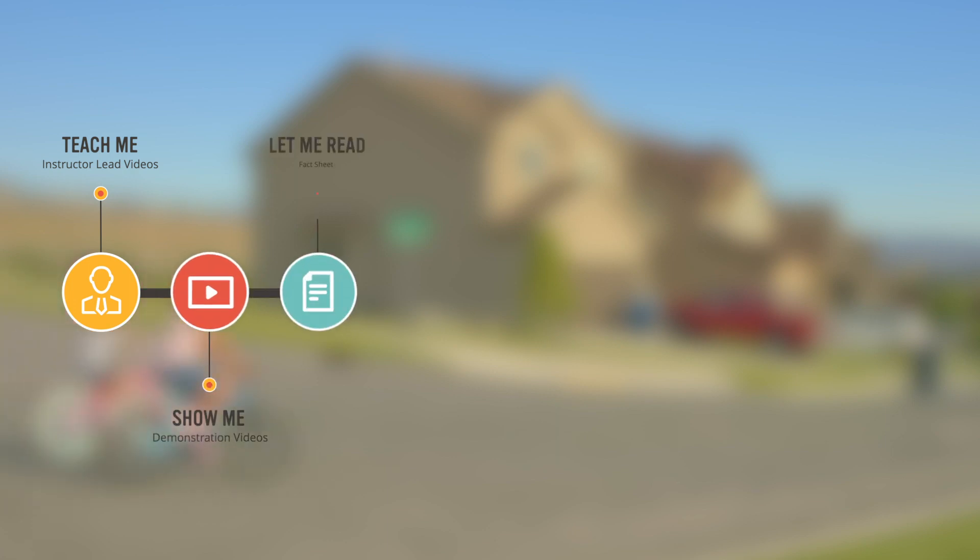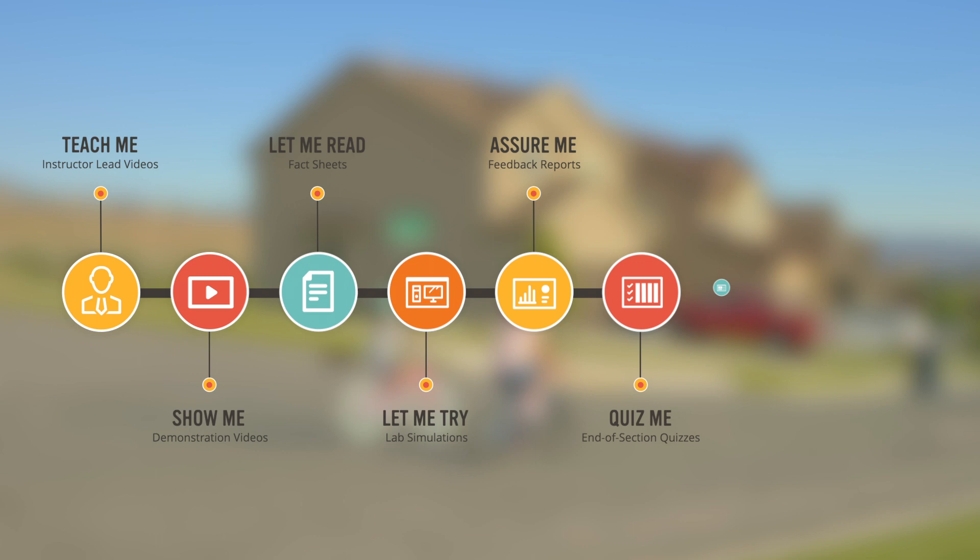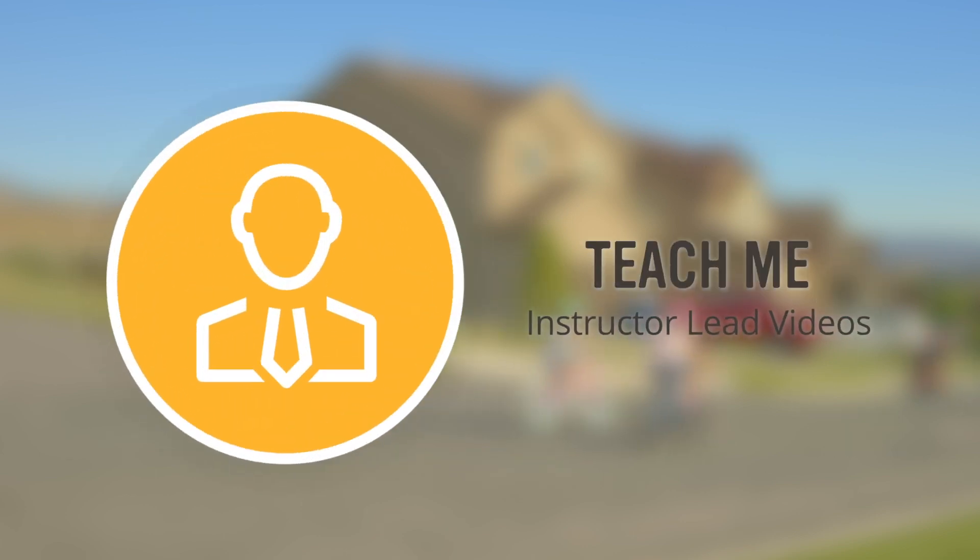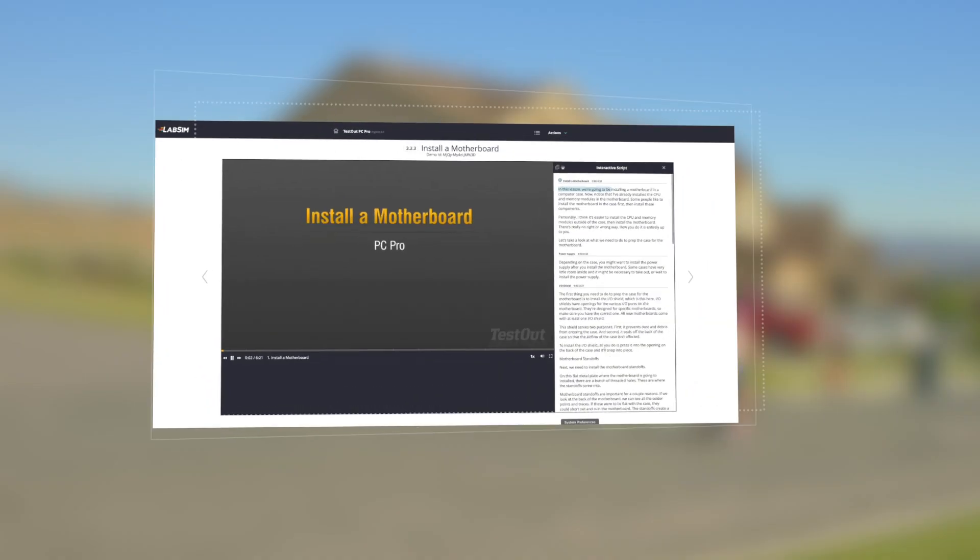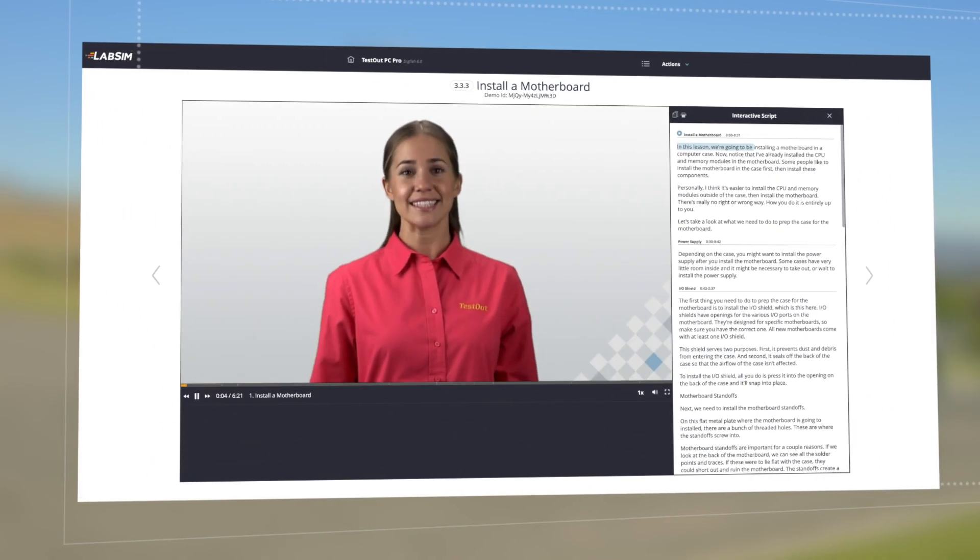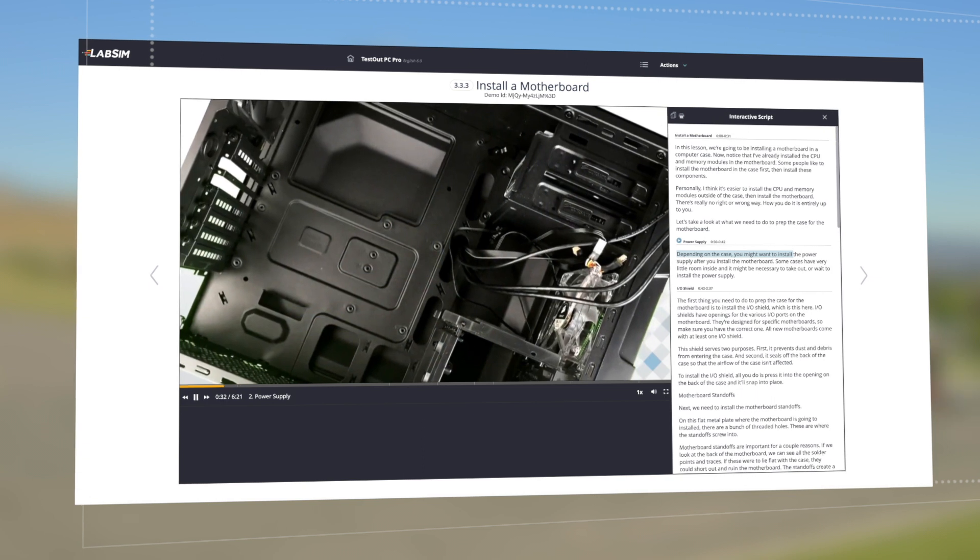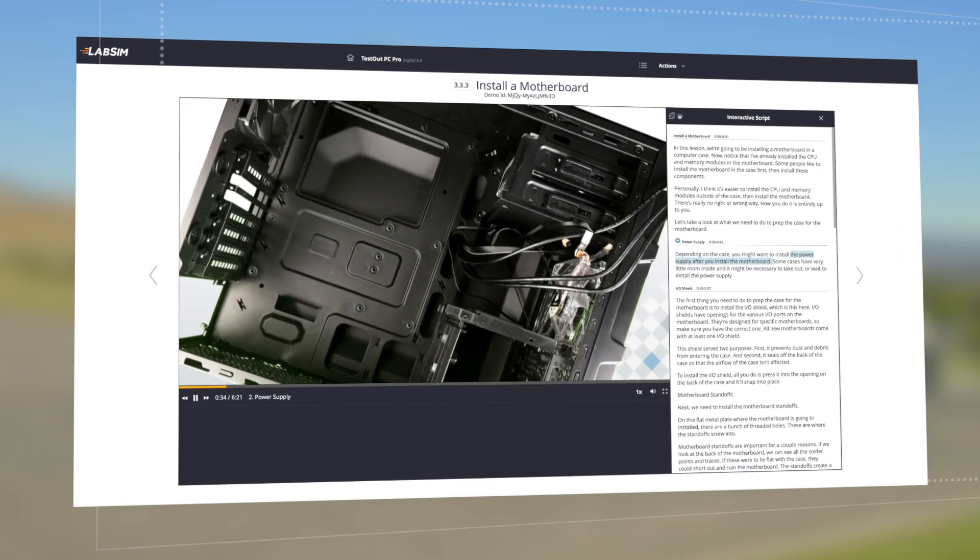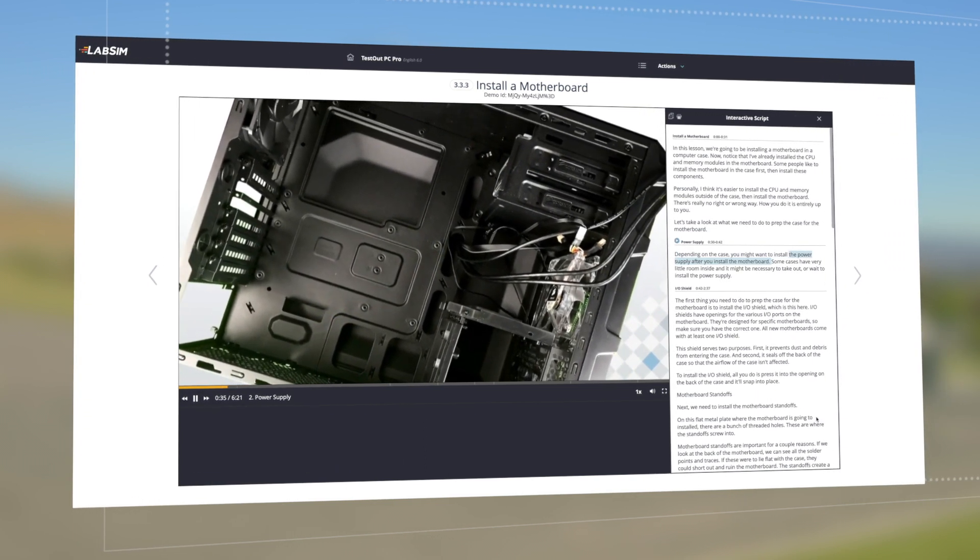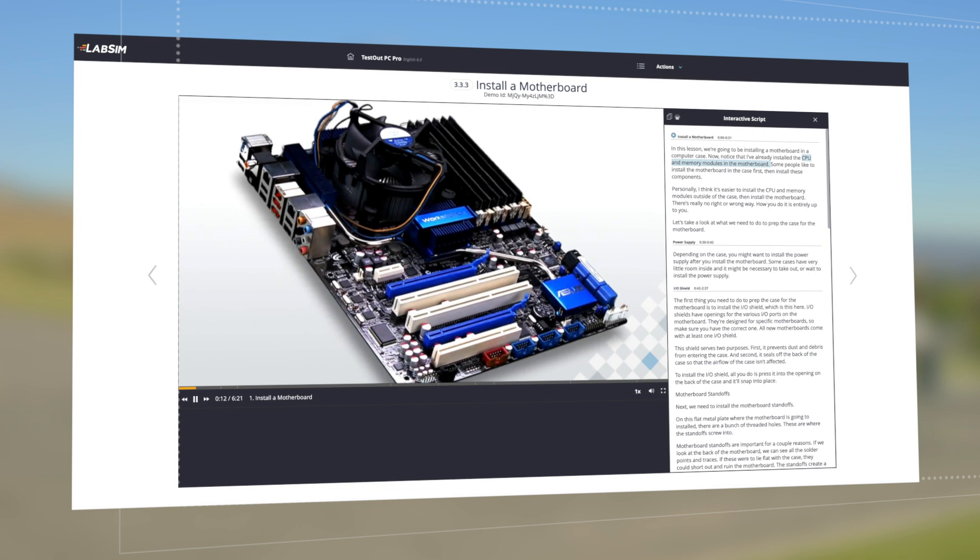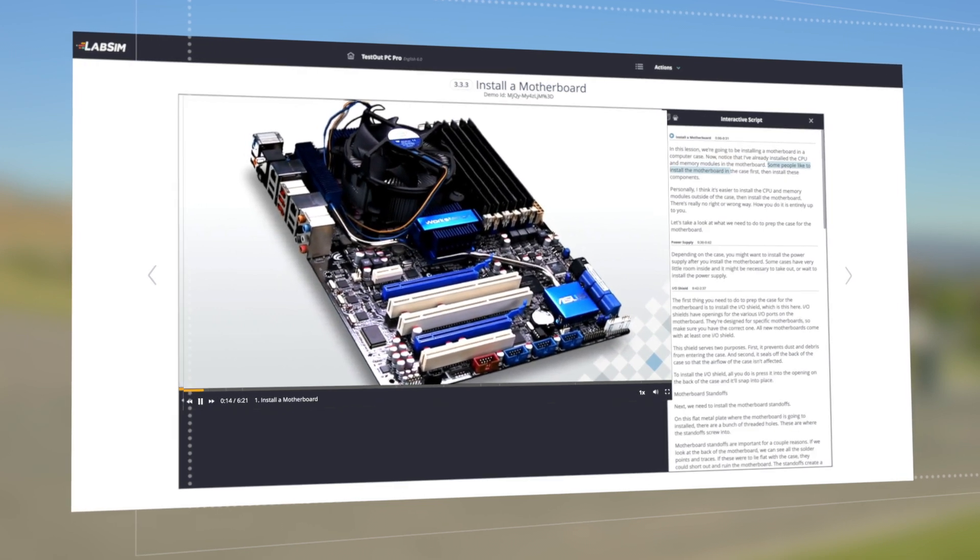Teach me, show me, let me read, let me try, assure me, quiz me, test me, and certify me. In our video instruction, we break down concepts into easily understandable components. Rather than a simple textbook or ebook, we use multiple instructional methods to ensure students are engaged and fully understand the materials.